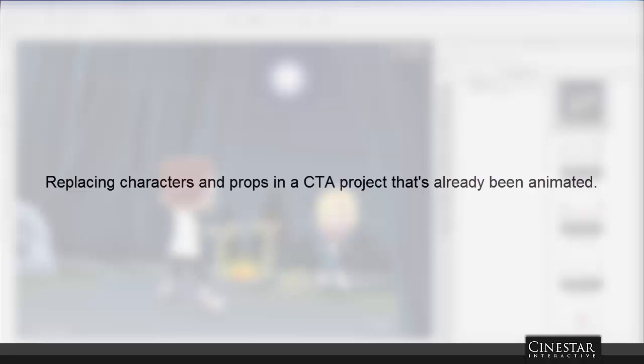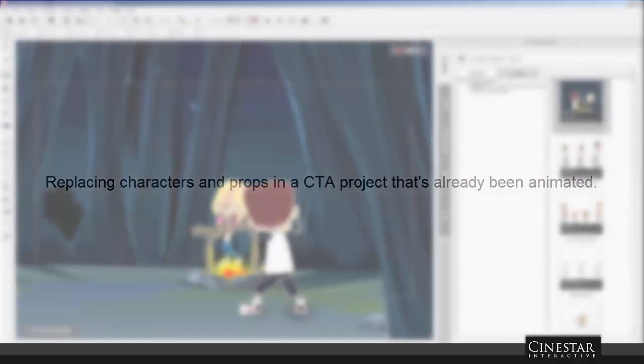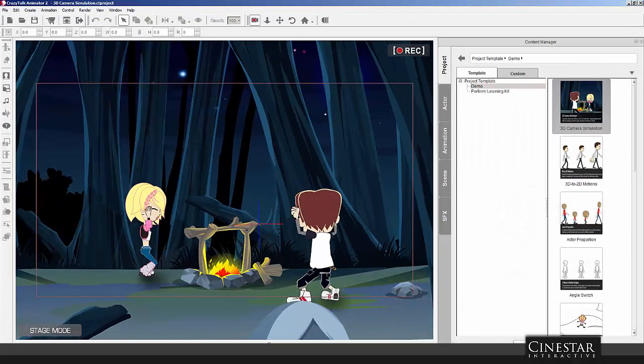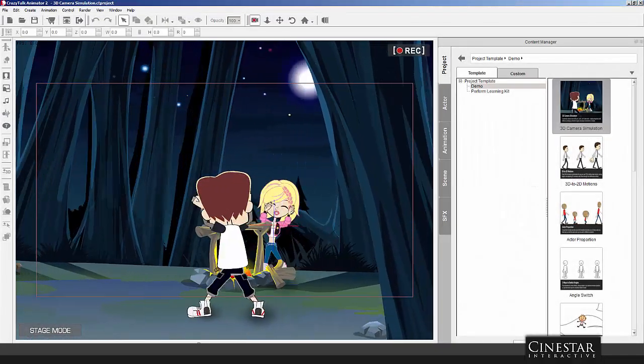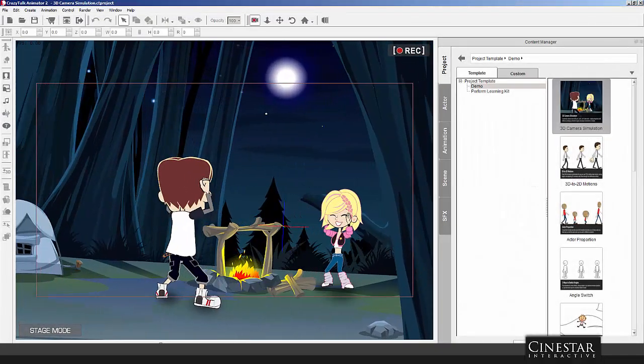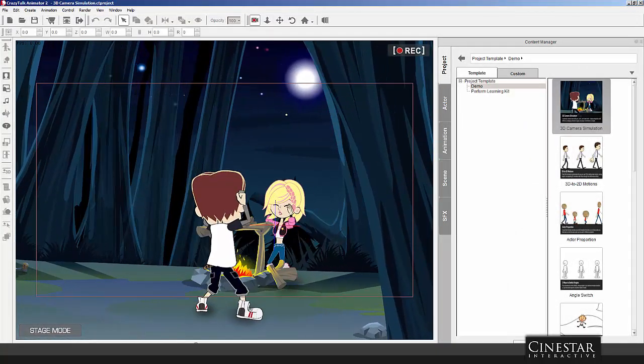Alright, so in this video, we're going to be taking a look at how to replace your characters and props inside of project files that have already been assembled and animated.